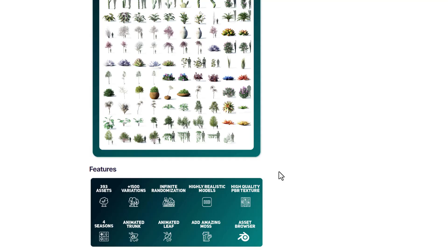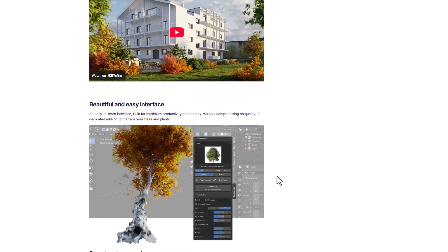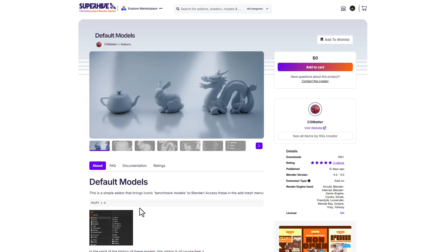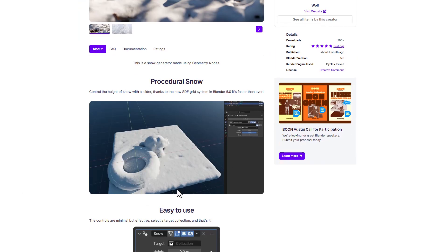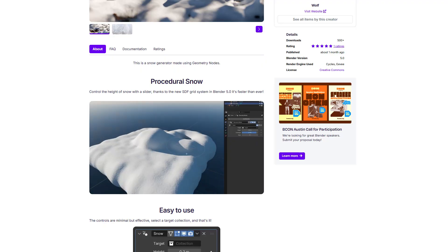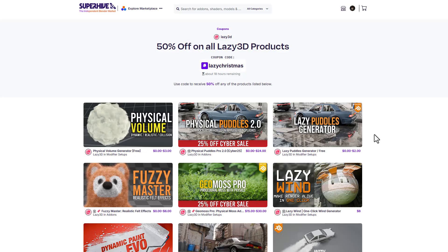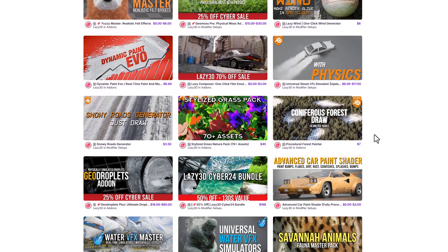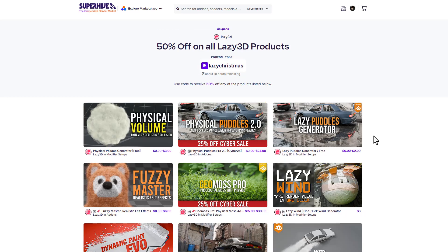If you're looking for free stuff, there are some free resources from CG Matter, including free snow add-ons you can work with. For those interested in bundles, there are a good number of bundles and discounted items available, and I'll link these in the description.